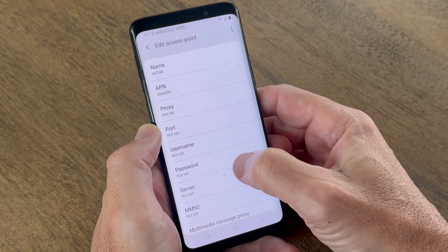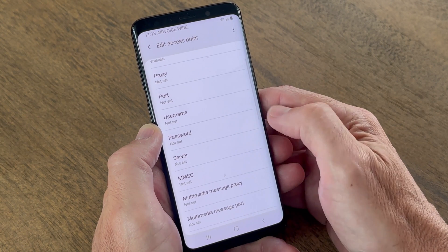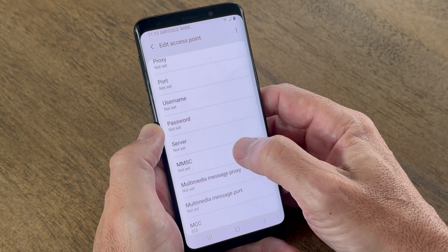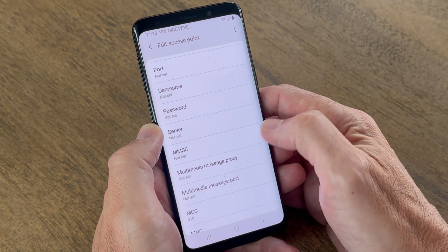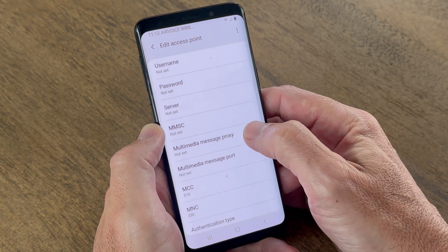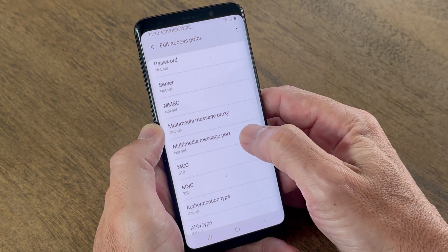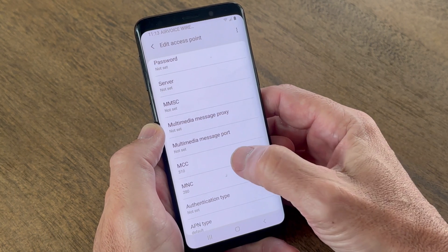For Proxy, leave blank. For Port, leave blank. For Username, leave blank. For Password, leave blank. For Server, leave blank.